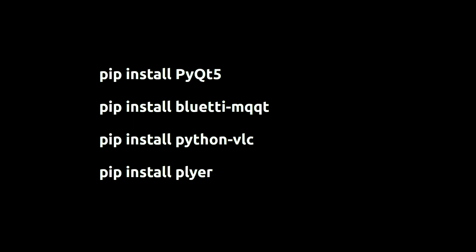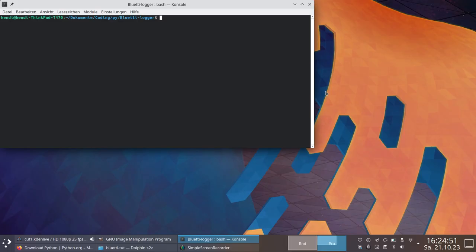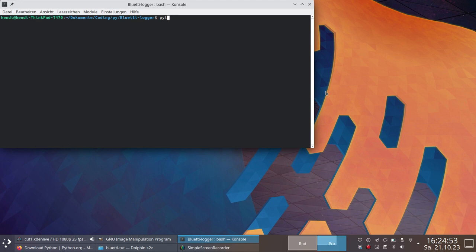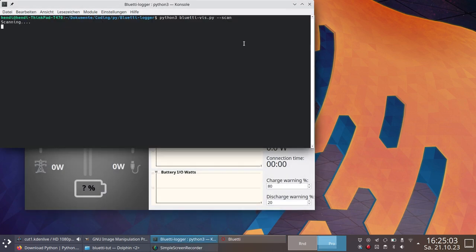After everything is installed, you need to find out the Bluetti Bluetooth address. You have to do it only once, so don't worry. To find it out, press any key on your Bluetti to wake it up and type the following command: python3 bluettiviz.py -scan. After a while, you should see your Bluetti, and you can copy the address. It won't change over time, so you can use it every time.